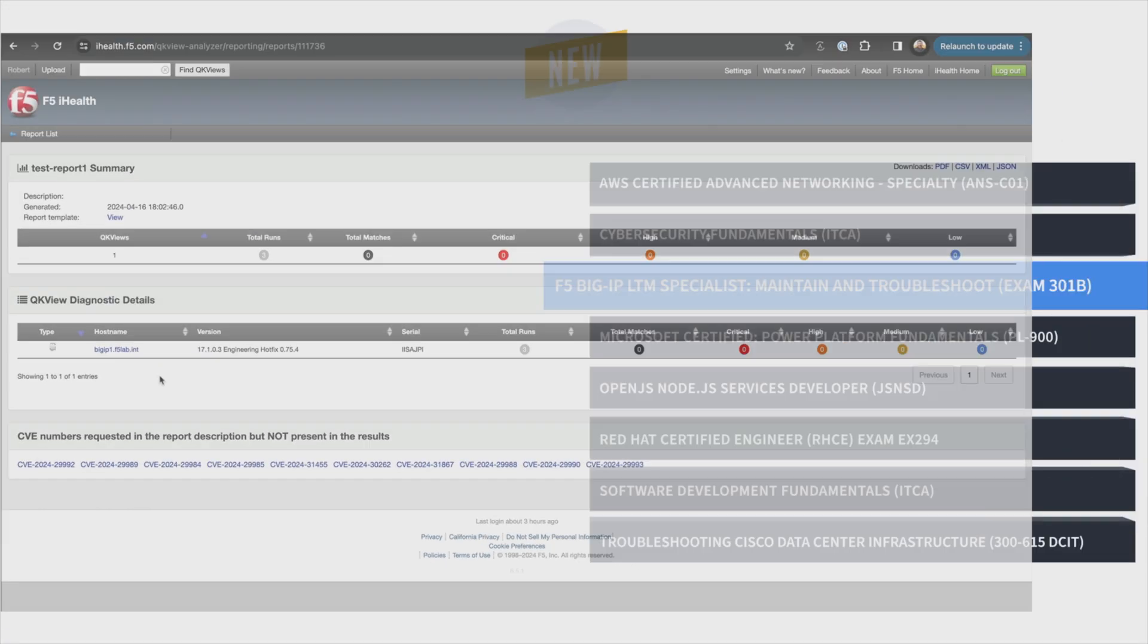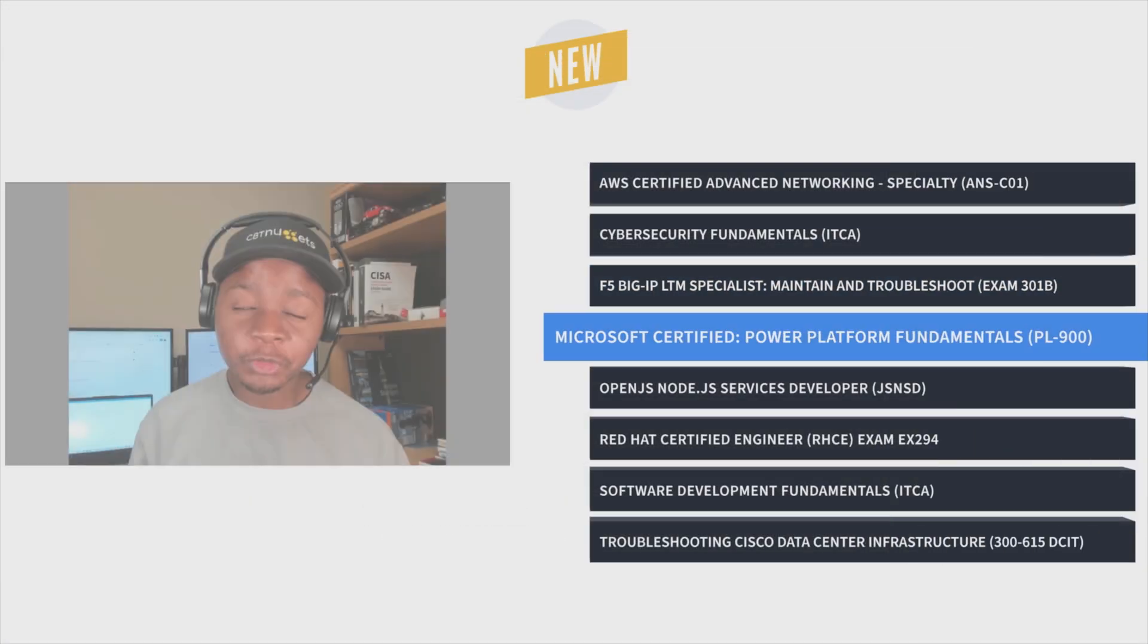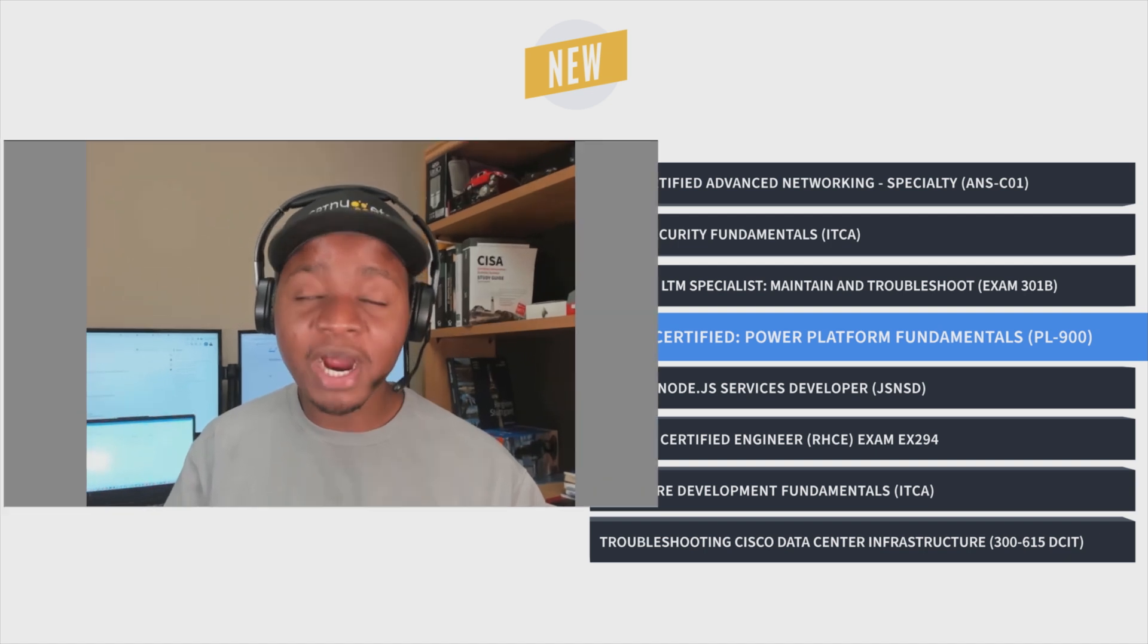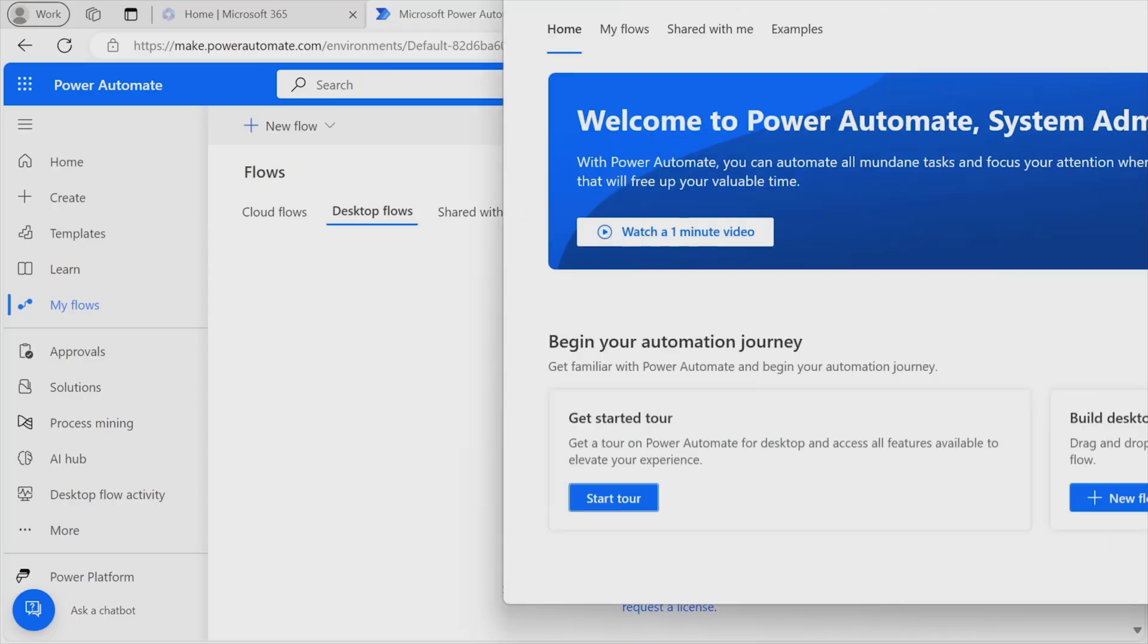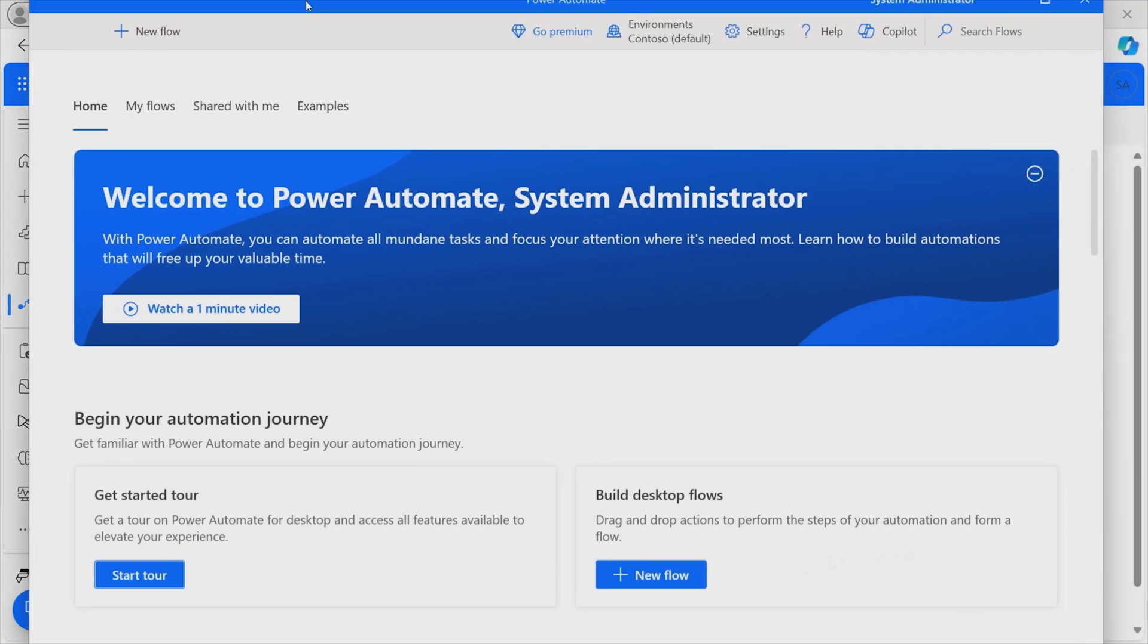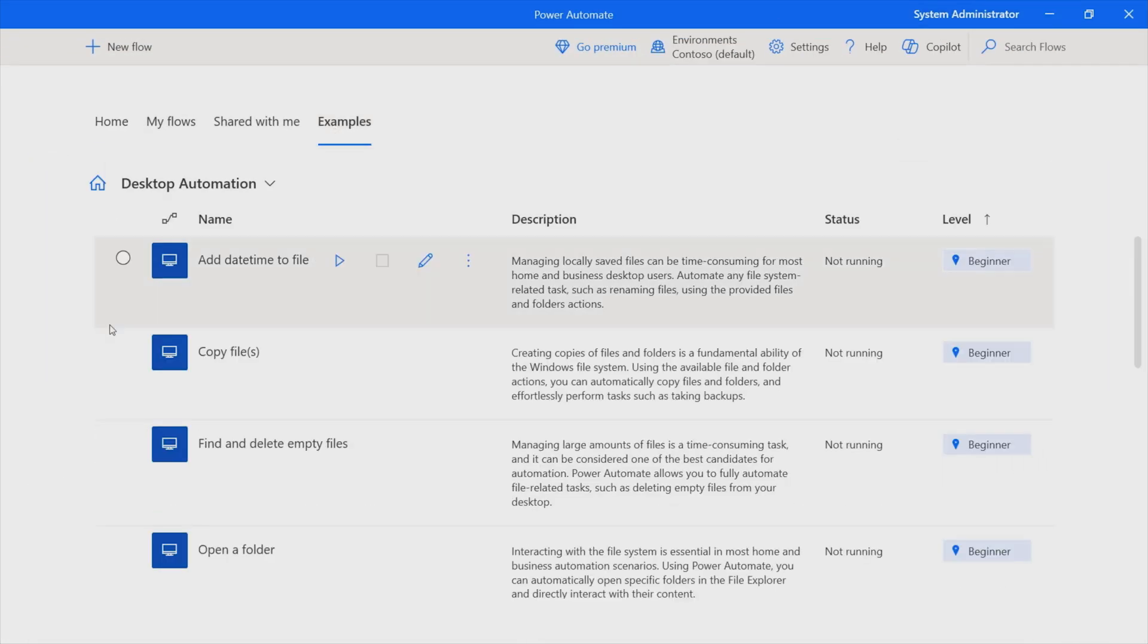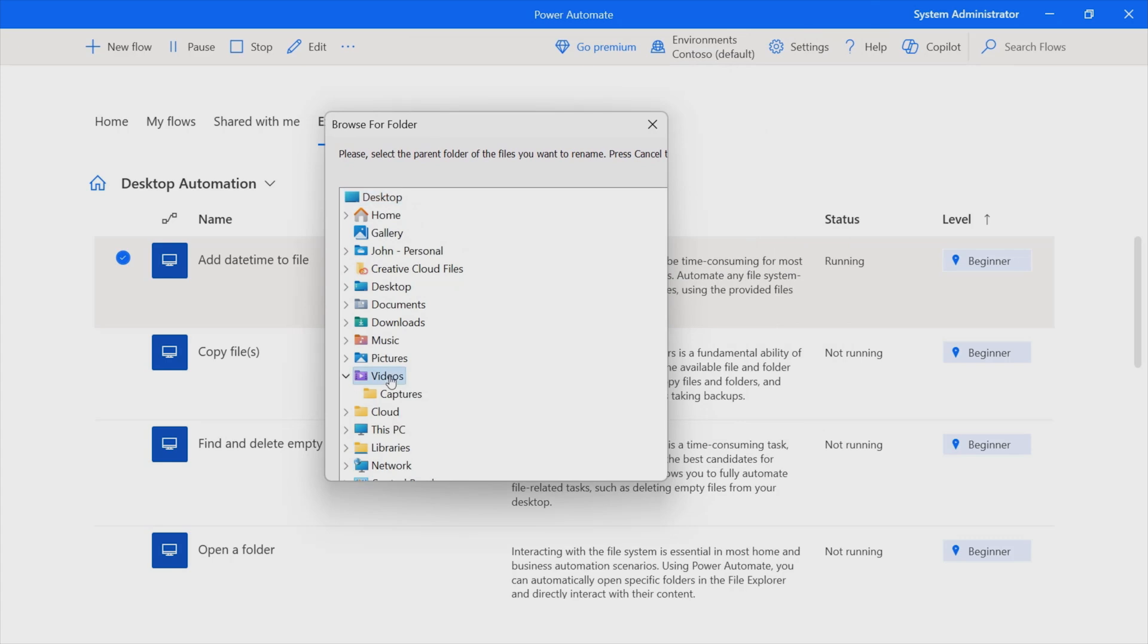Next, it's Microsoft-certified Power Platform Fundamentals PL900 exam training with John Monjoma. This course prepares you to use Power BI, Power Apps, and Power Automate to tackle your unique business challenges and streamline your workflows.